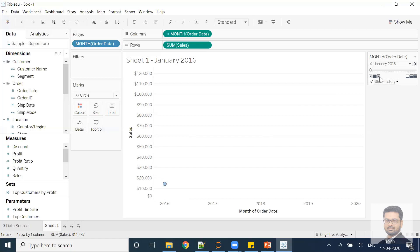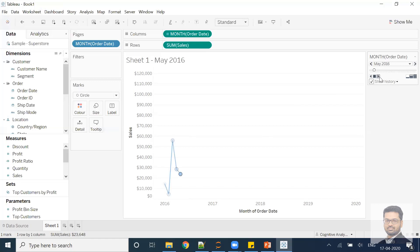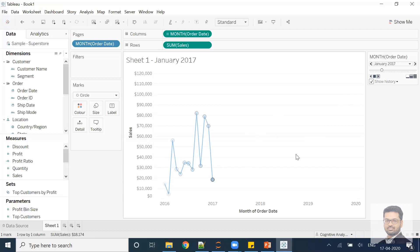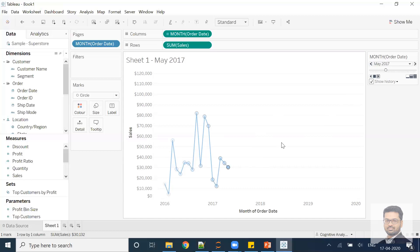Now if I start the animation, you can see it is able to show you the line as well. It is showing how things are moving over the period of time, and you can see how beautiful this looks. Over the period of time you can easily find how the trend is going.